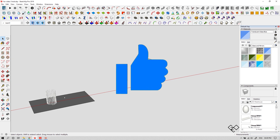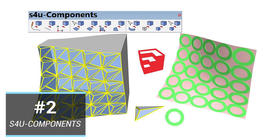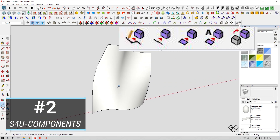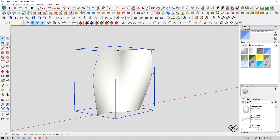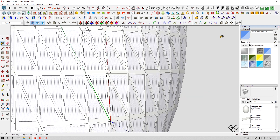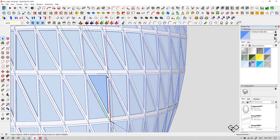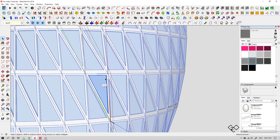Now let's move on to the next one in our list — number two: S4U Component. This plugin is pretty much self-explanatory. Here we can convert a set of lines, faces, or even groups into a component. Now let's make the polygons in this surface into components using this button. You can see all the polygons turned into a component. Whatever change you make to a single unit will affect all the other units. Look how useful this is.